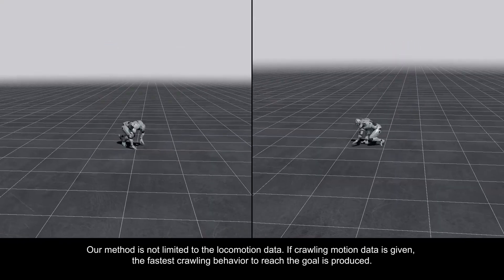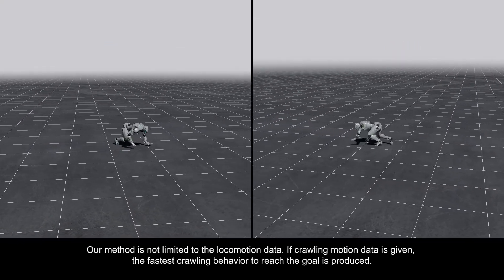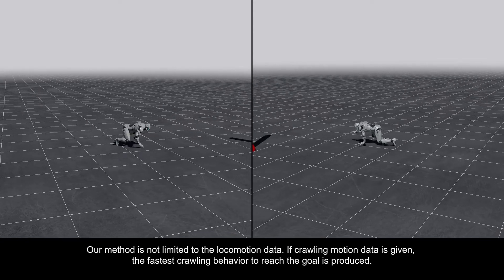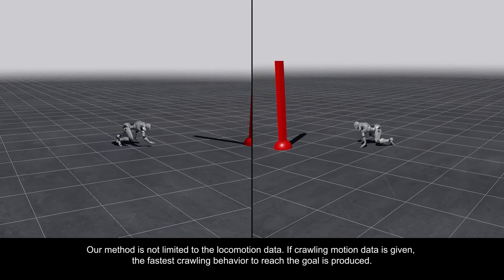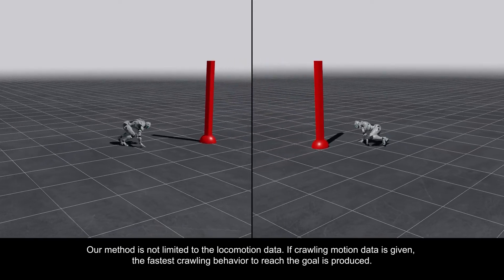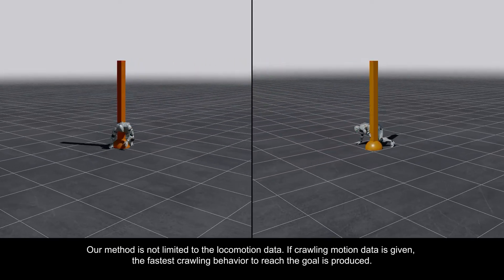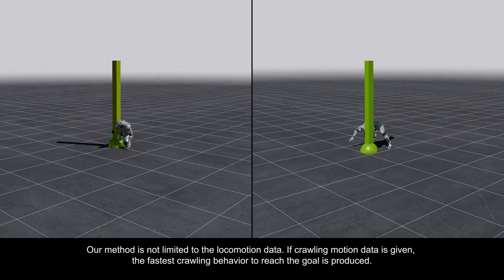Our method is not limited to locomotion data. If crawling motion data is given, the fastest crawling behavior to reach the goal is produced.